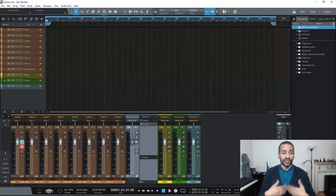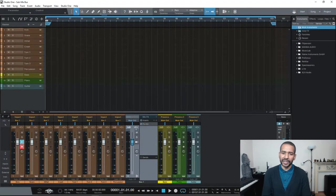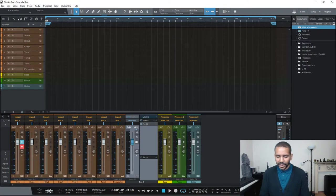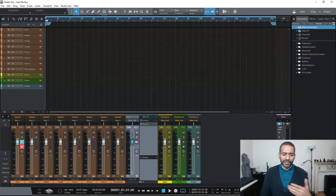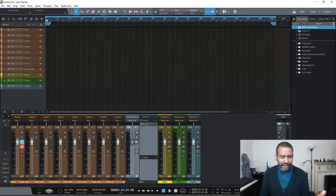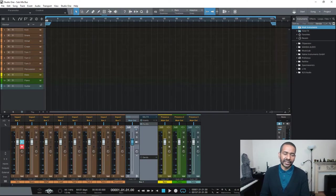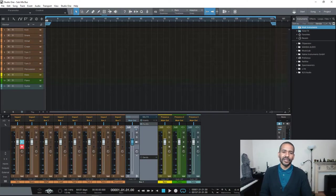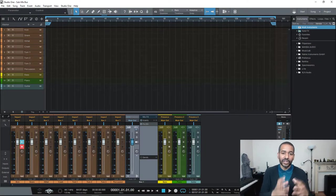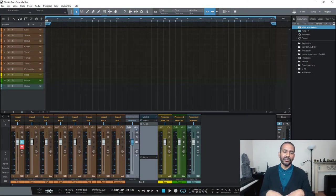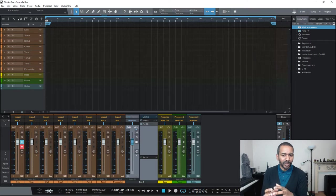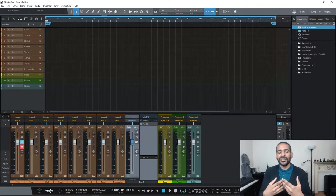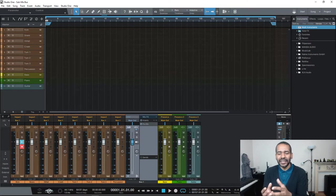Now another good reason for using submix buses is for organizational purposes. So let's say that you have 10, 15, 20 drum tracks, you have 4 guitar tracks, you have 3 synthesizer tracks. In that case it might be a good idea to use submix buses for all those different groups and that way your mix might become a little bit more organized and that way it might also make the mixing process a little bit easier.